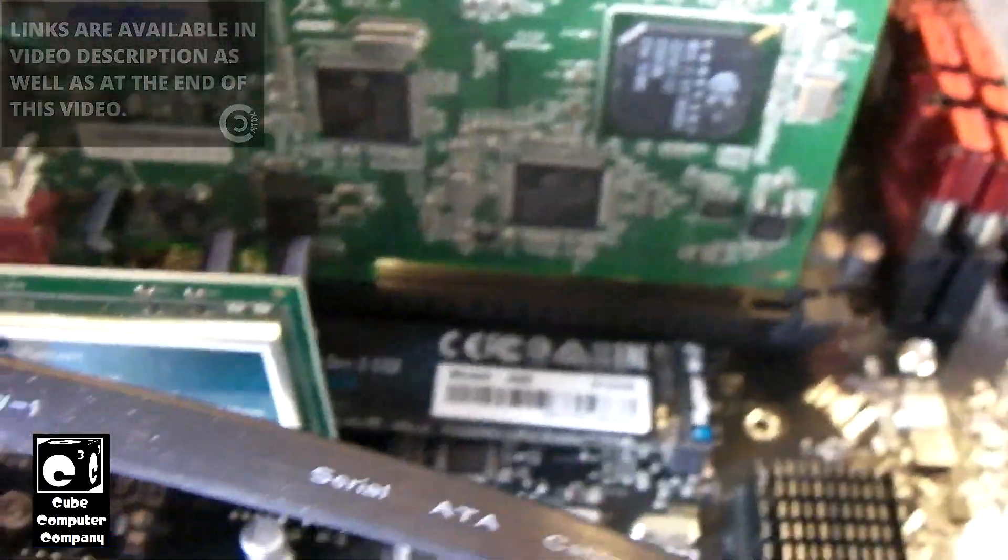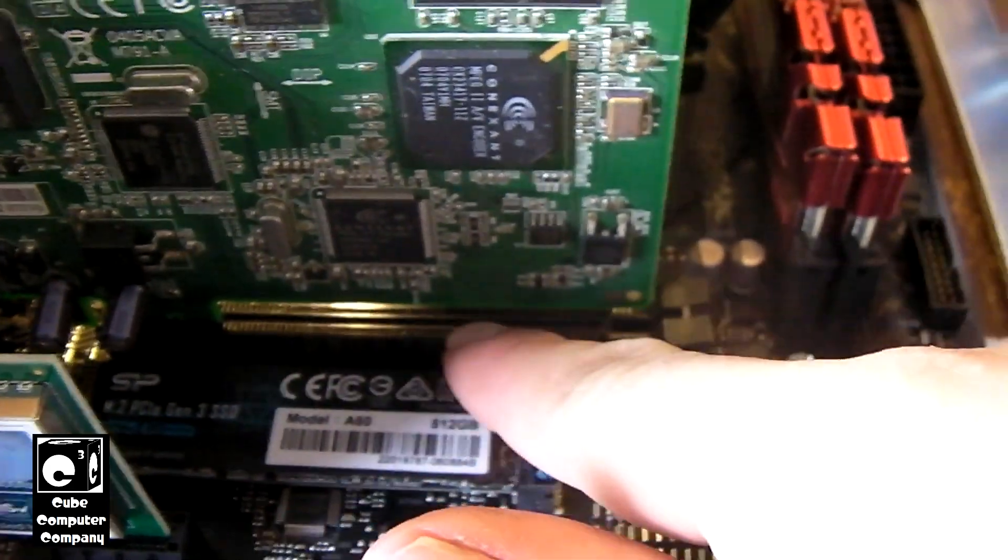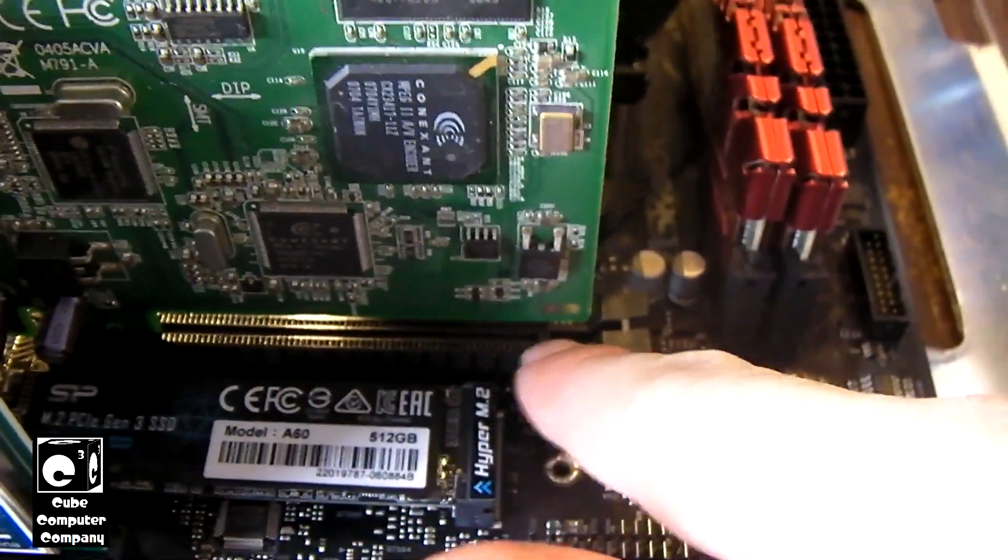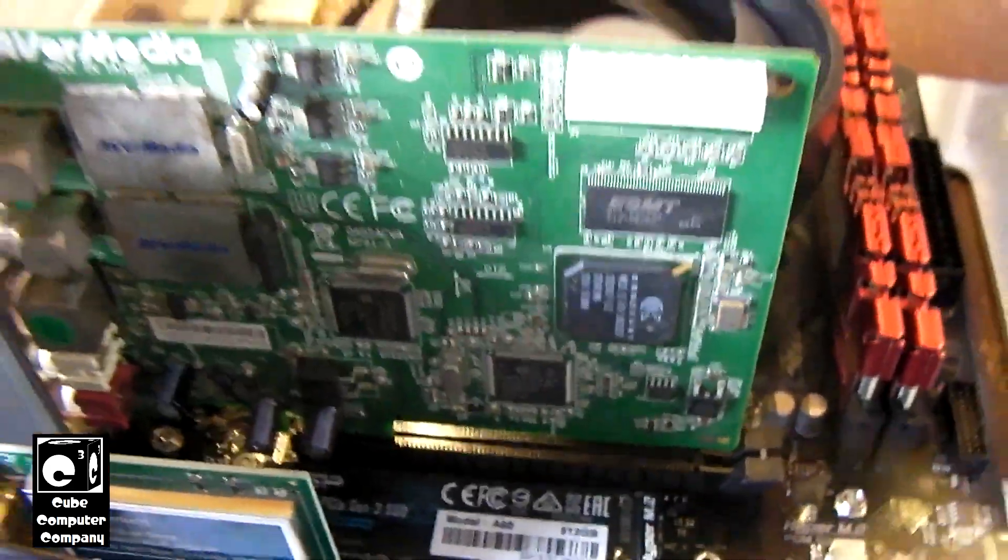And of course there will be a lot of unused connections on this slot, however it will still work.